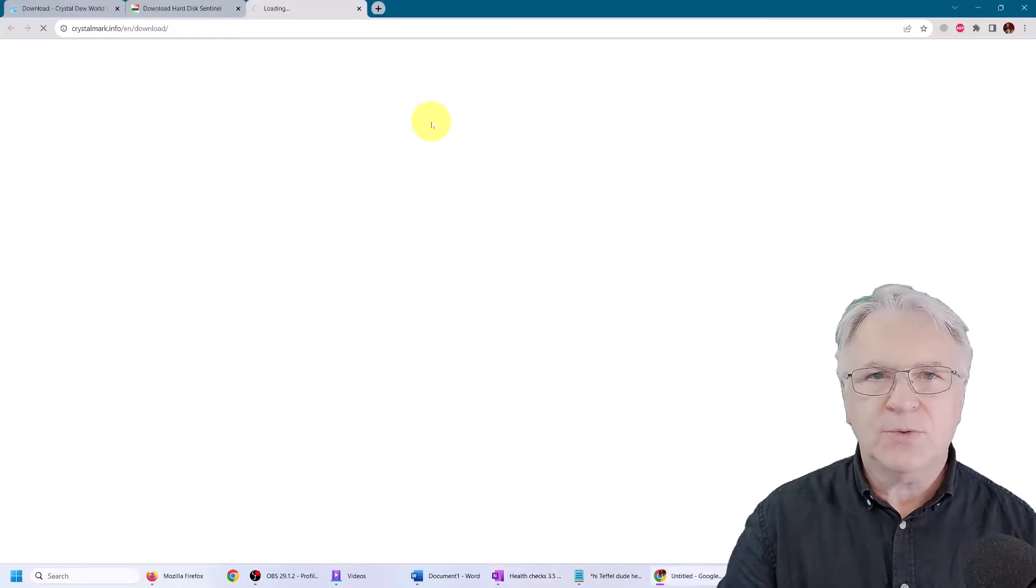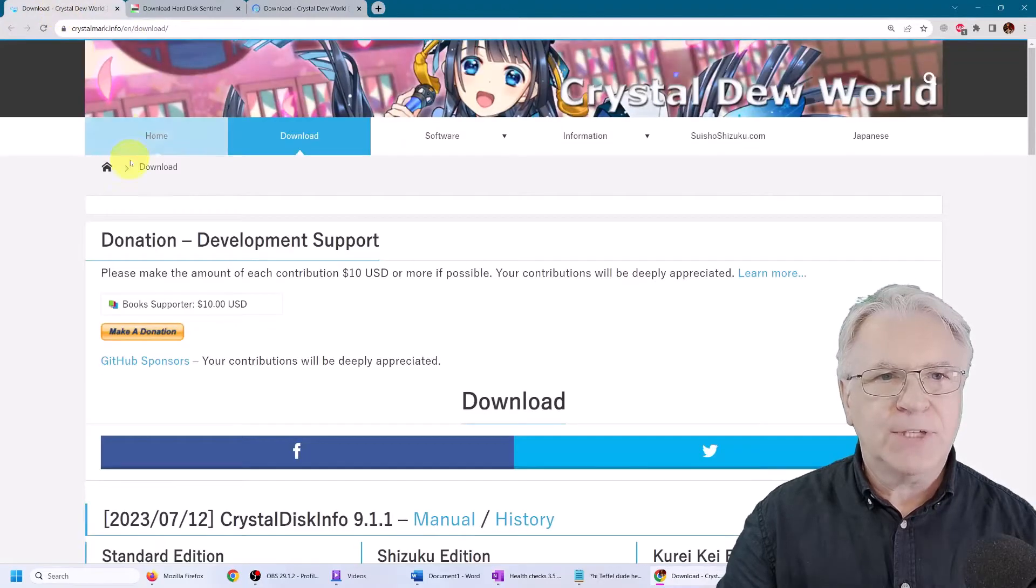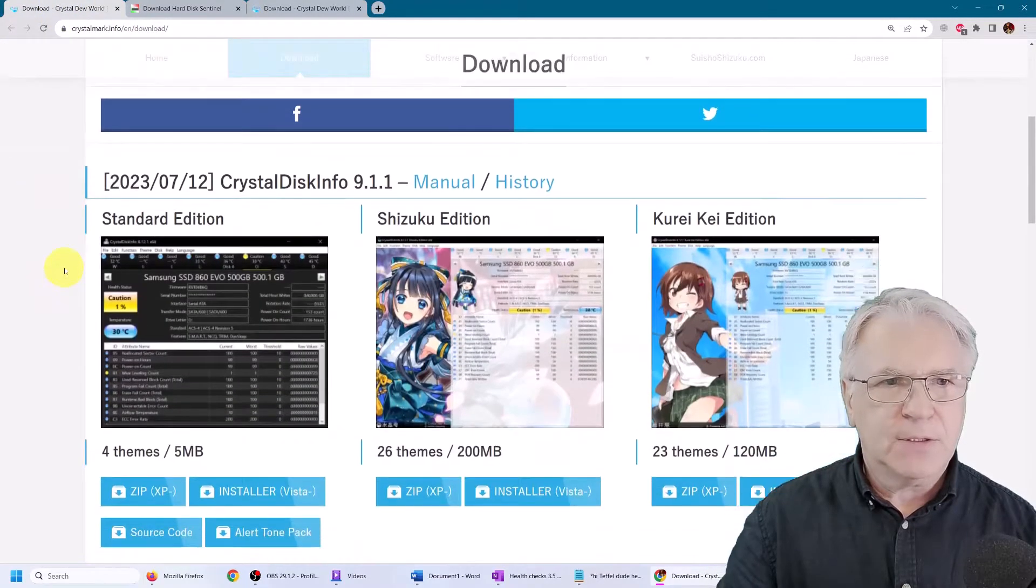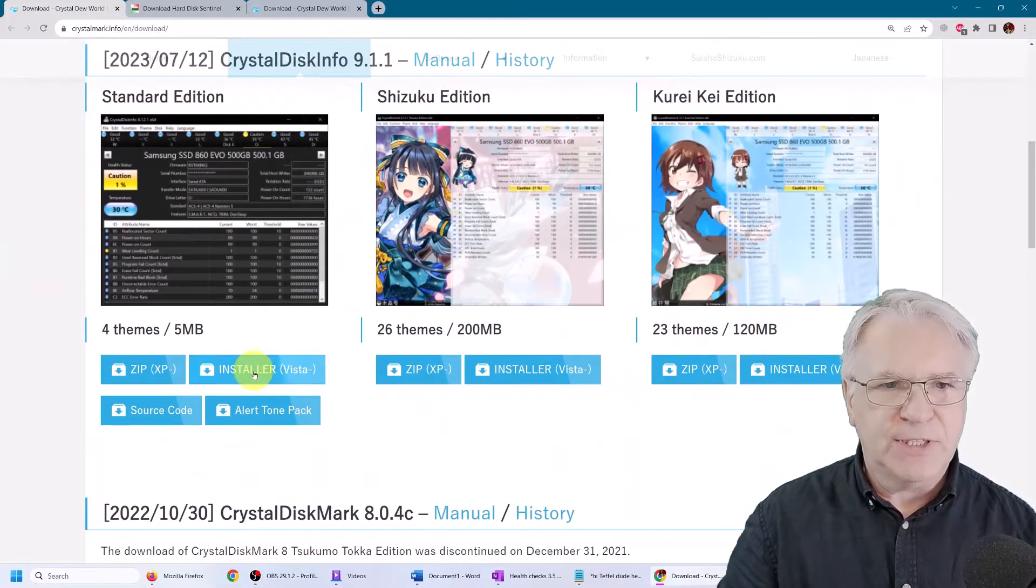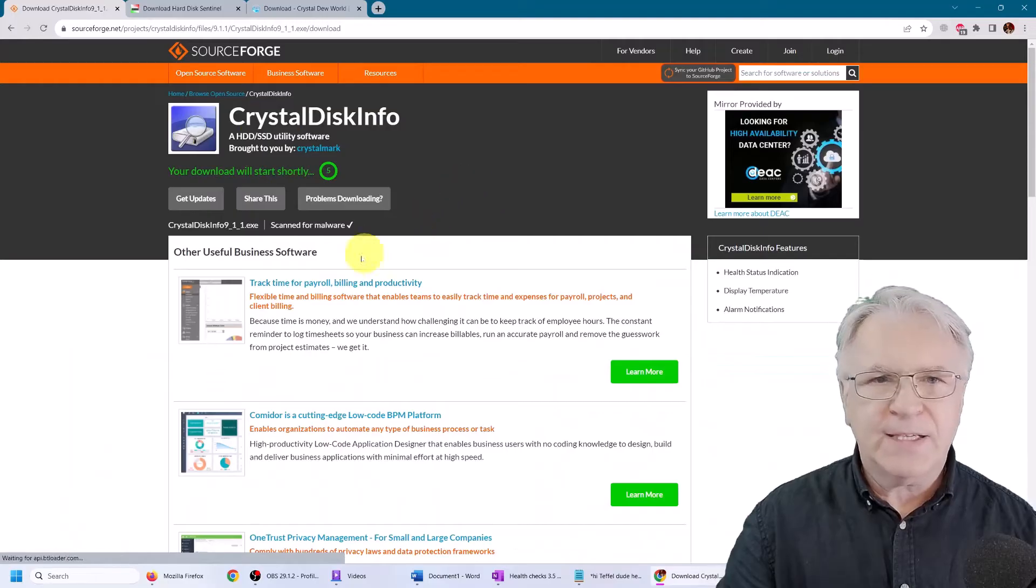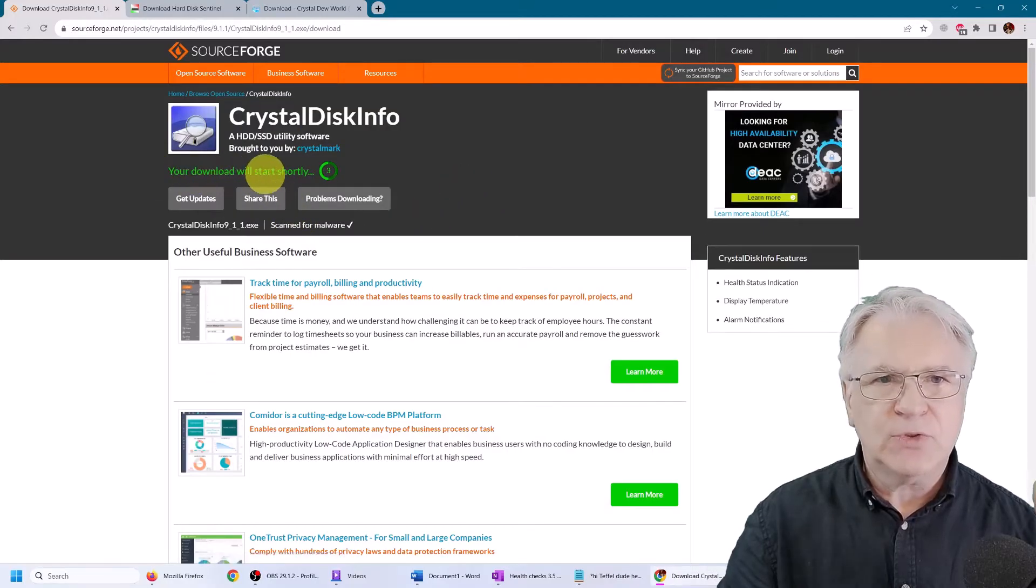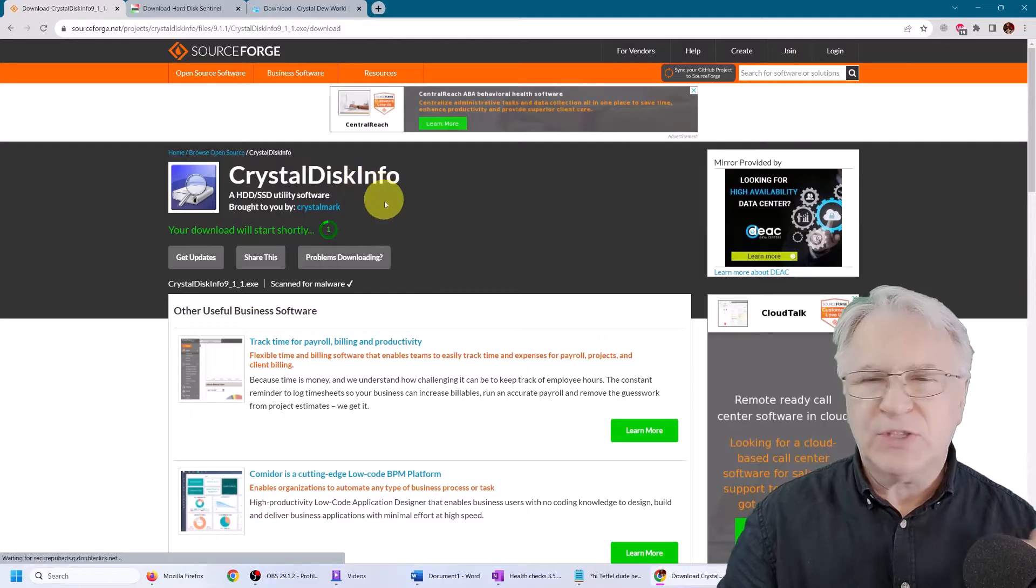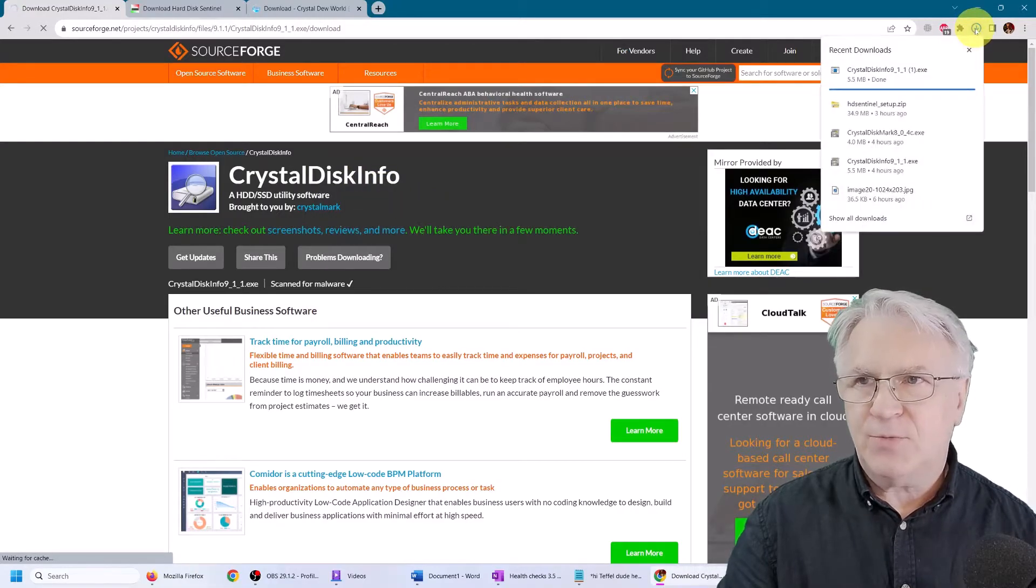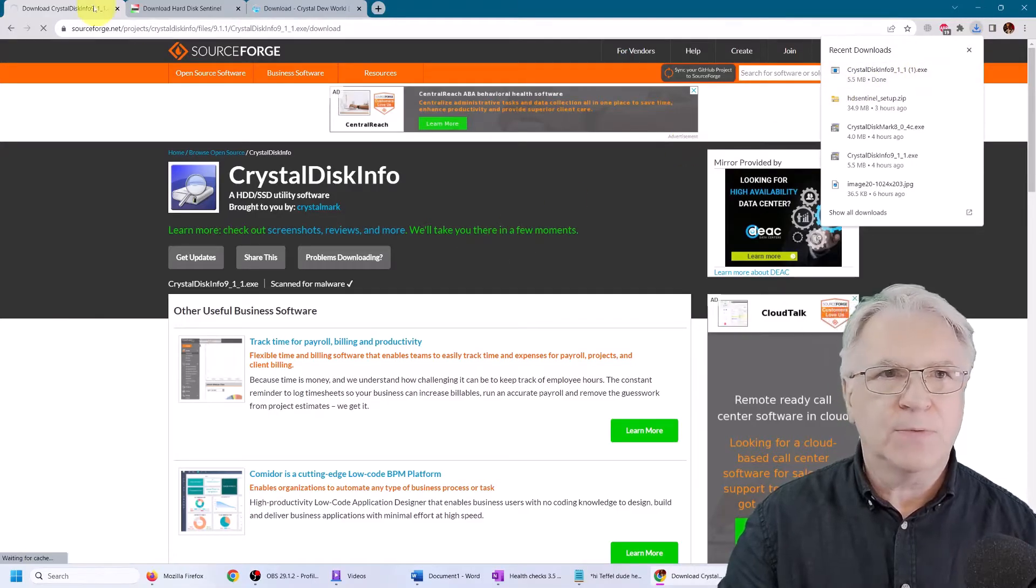So let's go to the download area. And I've already got it up here. Simply download the standard edition, Crystal Disk. Click the installer Vista, and it will soon, it says here, your download will start shortly. And there on the top right, you can see it's downloaded. I downloaded it before.